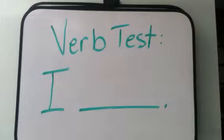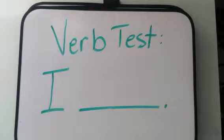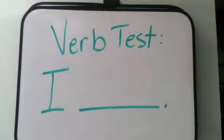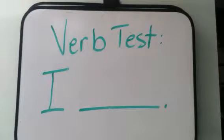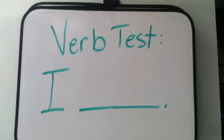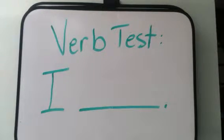Okay writing students, this week when you come to class you're going to tell me in order to get into the classroom what the verb test is. You're going to say the verb test is I blank.